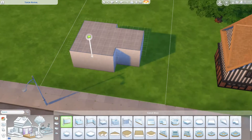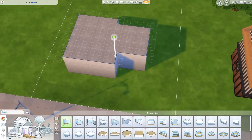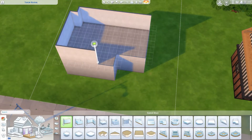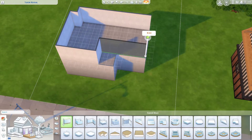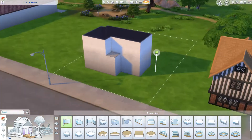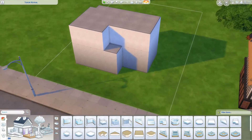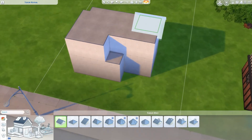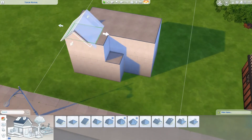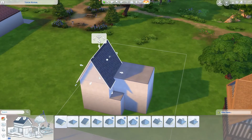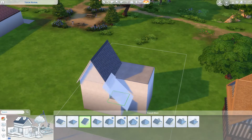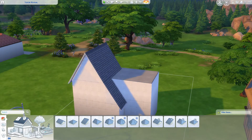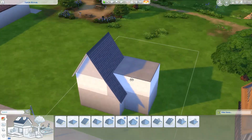Tudor Revival began during the Victorian era, when there was kind of an obsession with what we would consider the medieval era. This interest birthed a revival of Tudor-style architecture in Britain, which was then quickly imported to the United States, where it was popular from about 1890 to 1940.